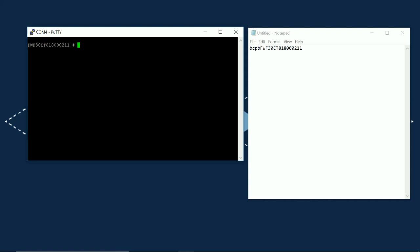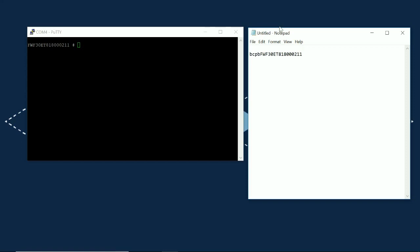So, we've established what our password is. The other thing we need is the account name. So, we're going to log into the maintainer account.